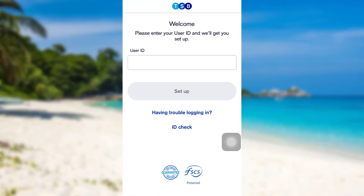Enter the information asked and then follow the further instructions provided. Finally, you'll be logged into your DSP account.